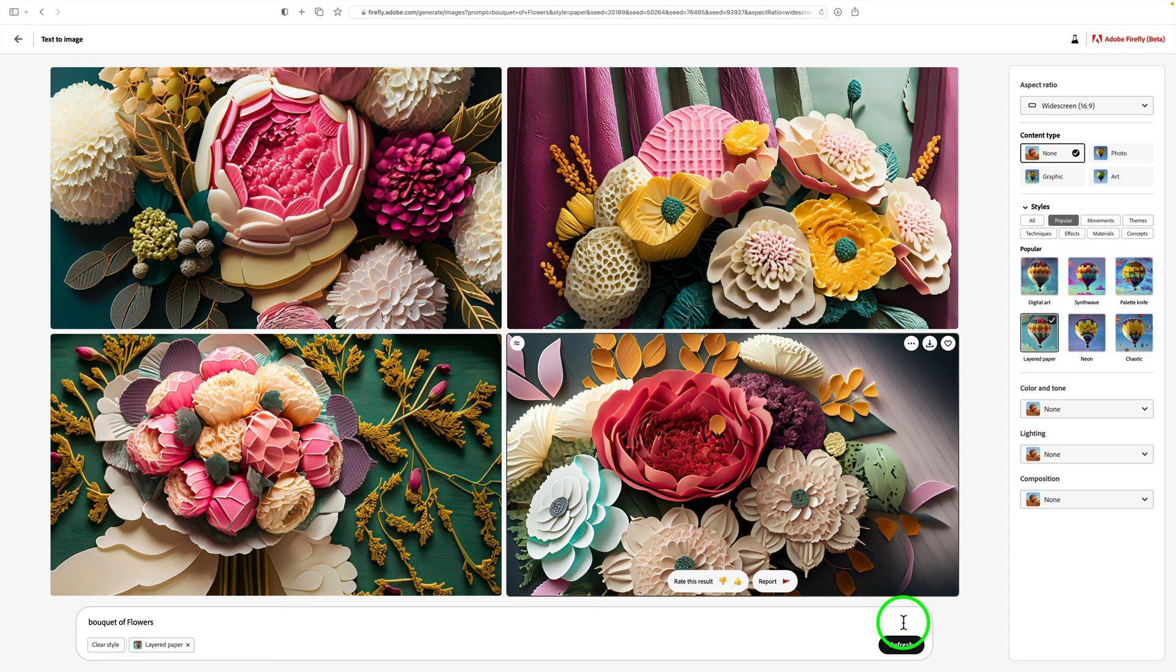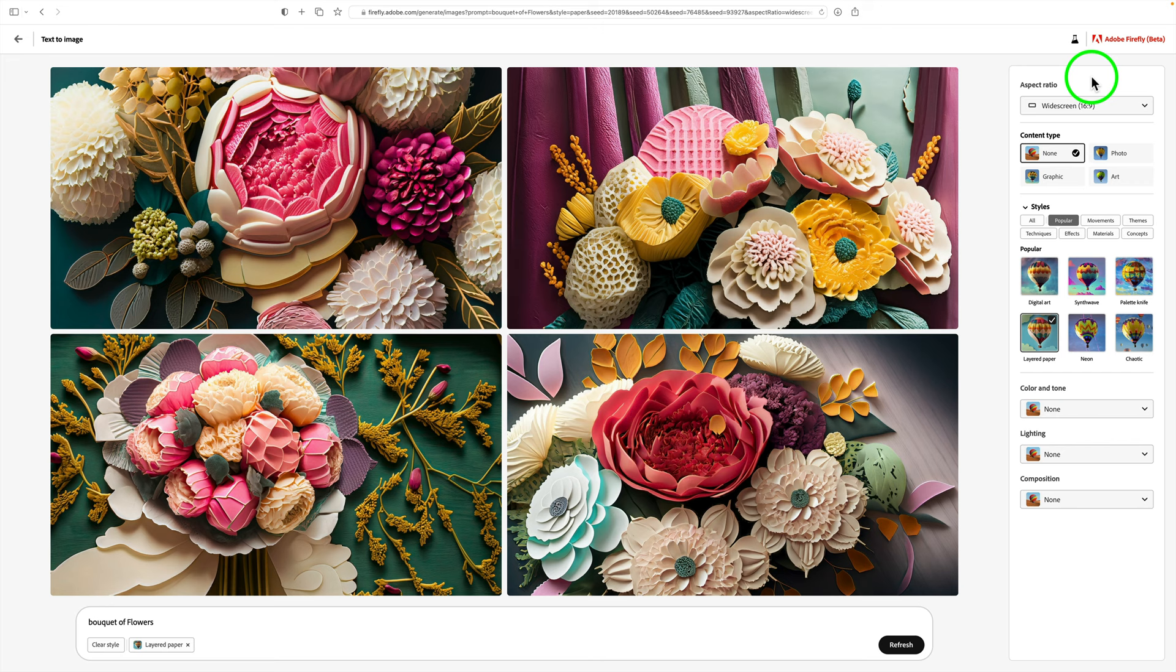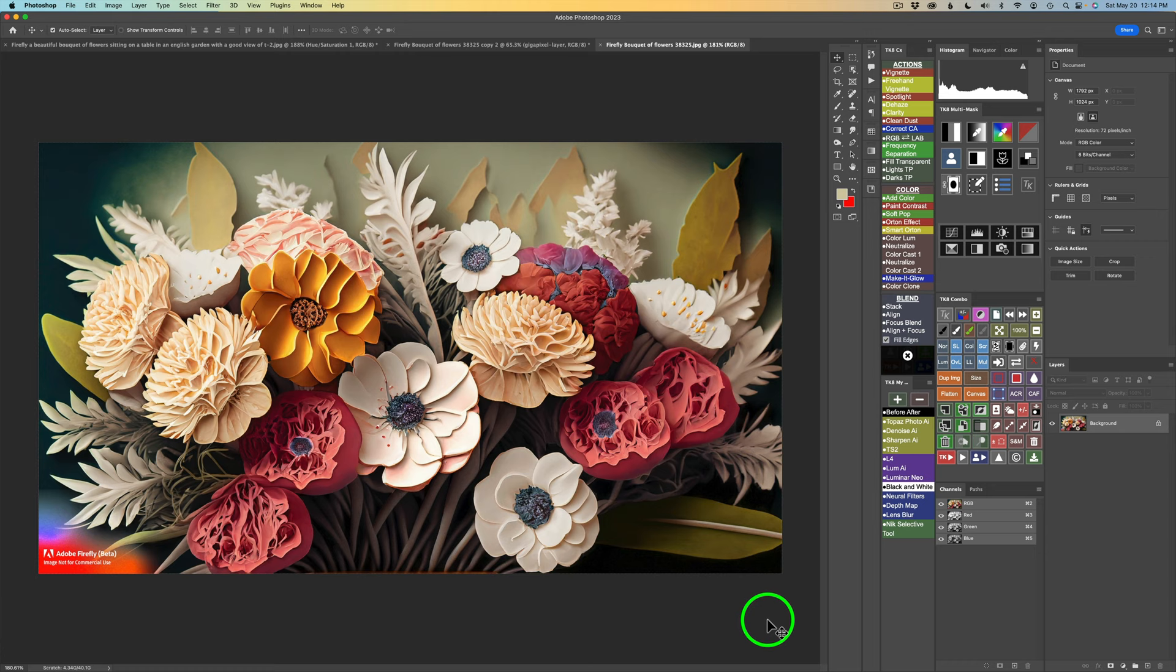And by the way, I used the aspect ratio of 16 by 9. There's a drop down here if you click it. You have landscape, portrait, square, or widescreen. I chose widescreen because I knew I was probably going to crop out this image. After I did some experimenting with Firefly and found an image that I liked, I went ahead and downloaded it into Photoshop.